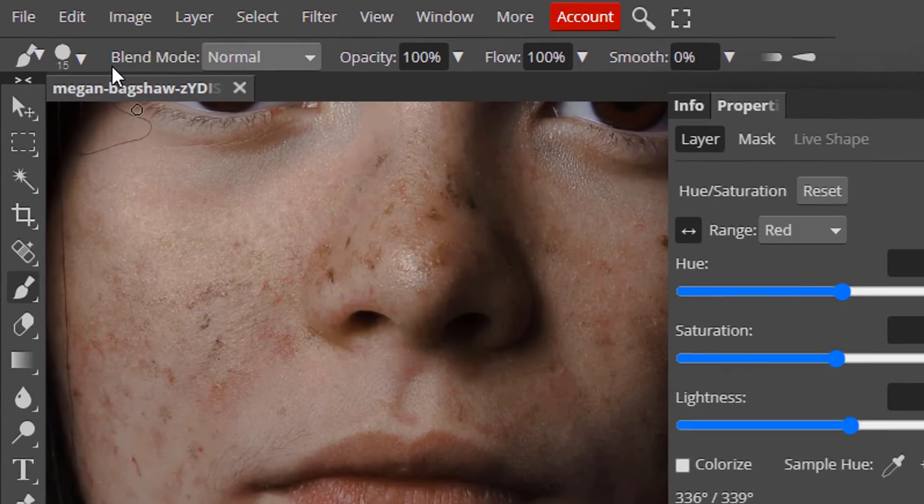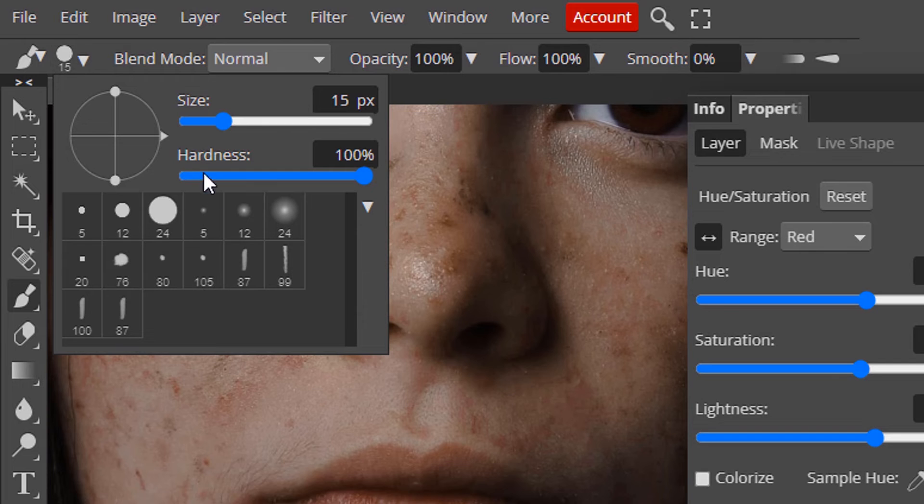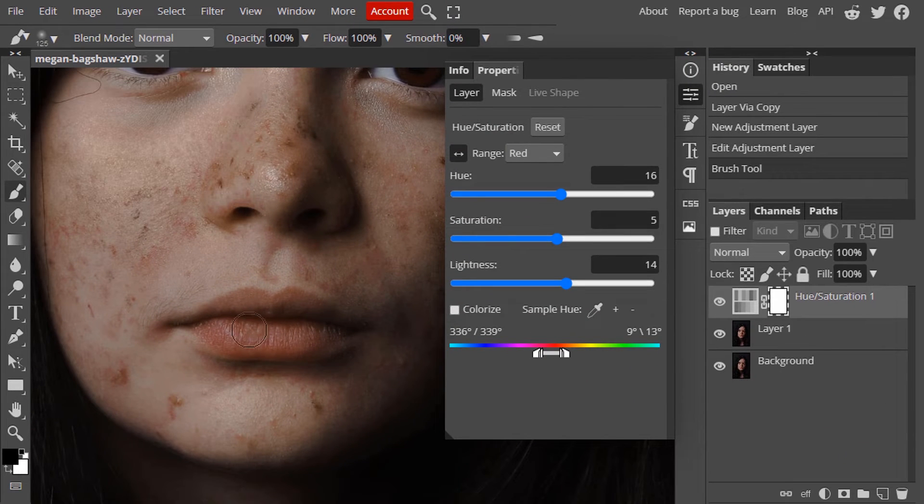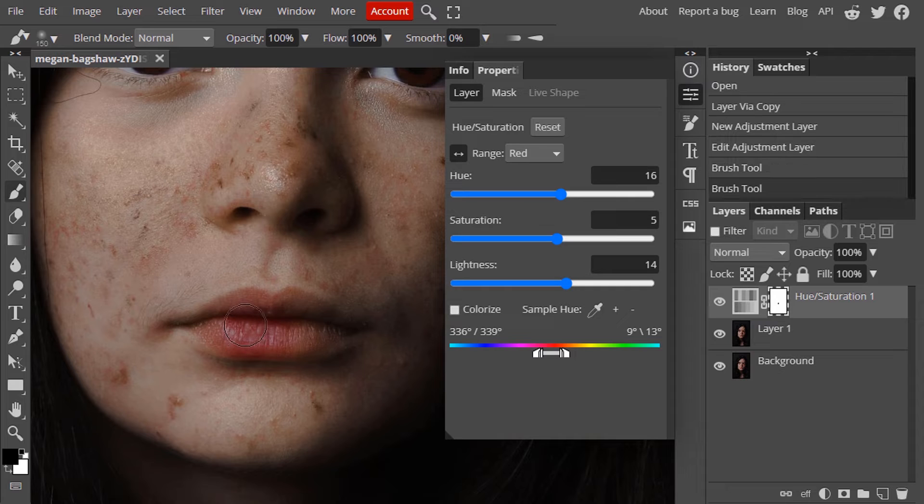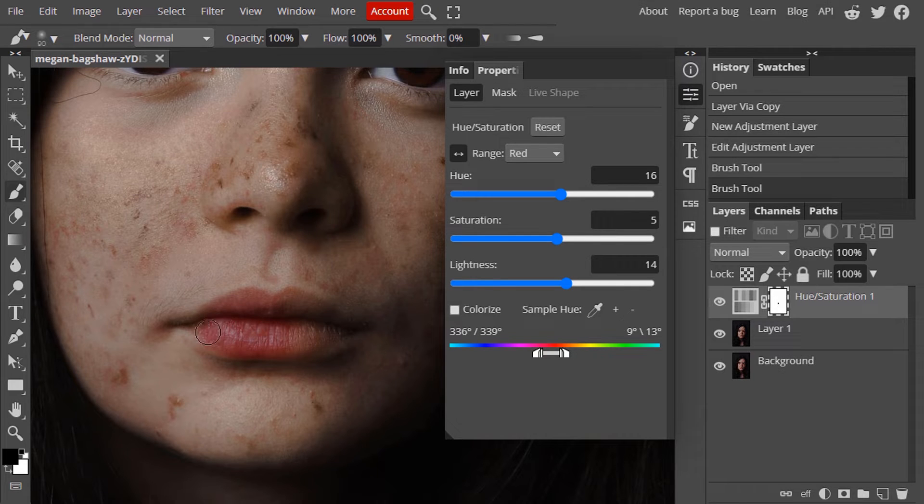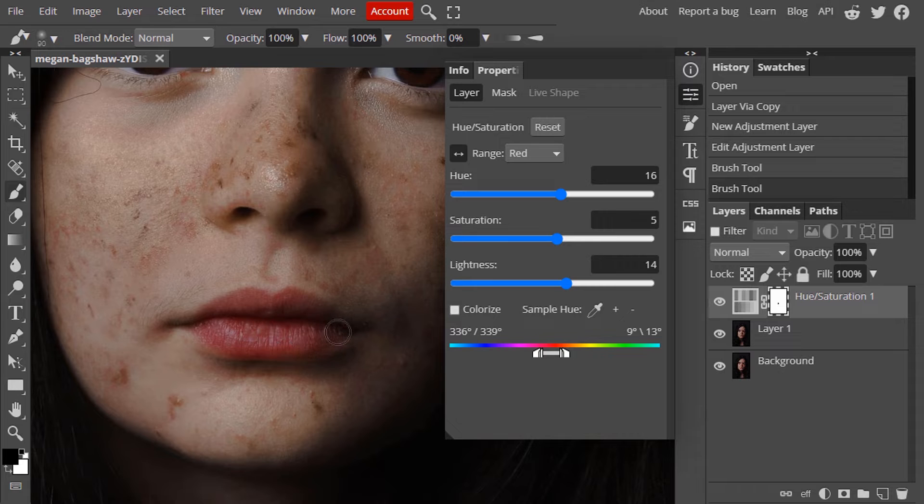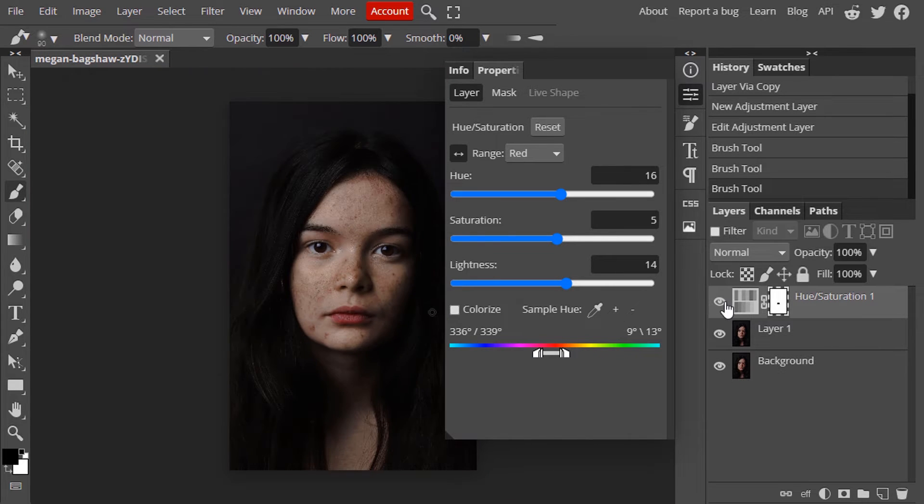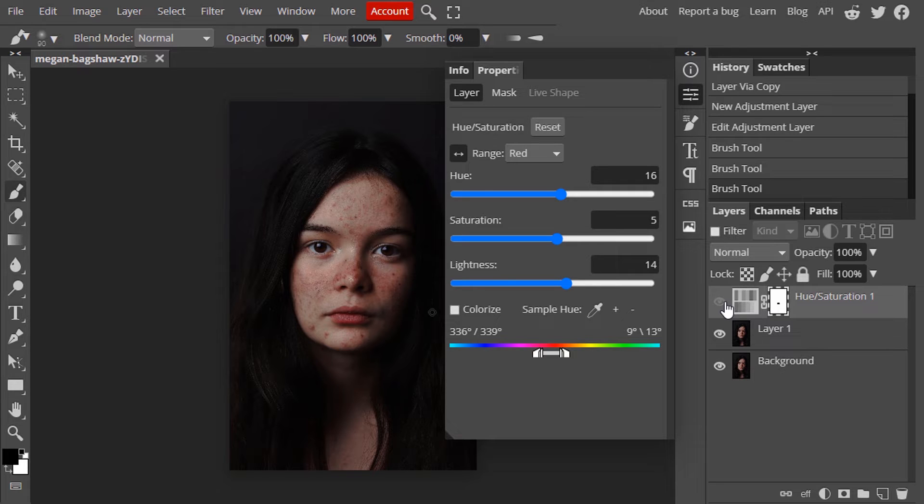Zoom in. Make sure the hardness is in 0% and brush it over the lips area to bring back this redness. Let's see before and after. This is the before and this is the after.